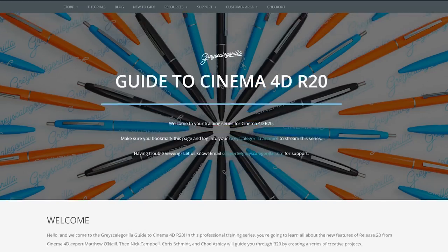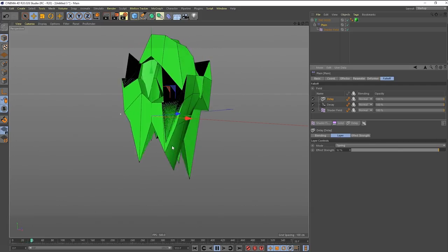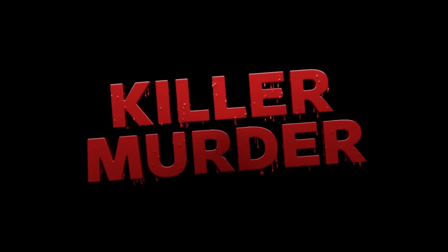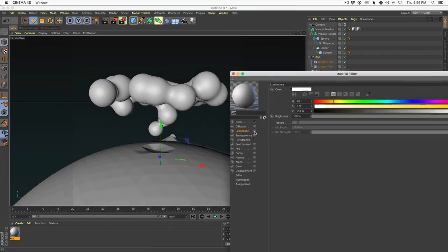Welcome to Grayscale Gorilla's Guide to Cinema 4D R20, with over 11 hours of specific training all about the new features in the latest release from Cinema 4D.